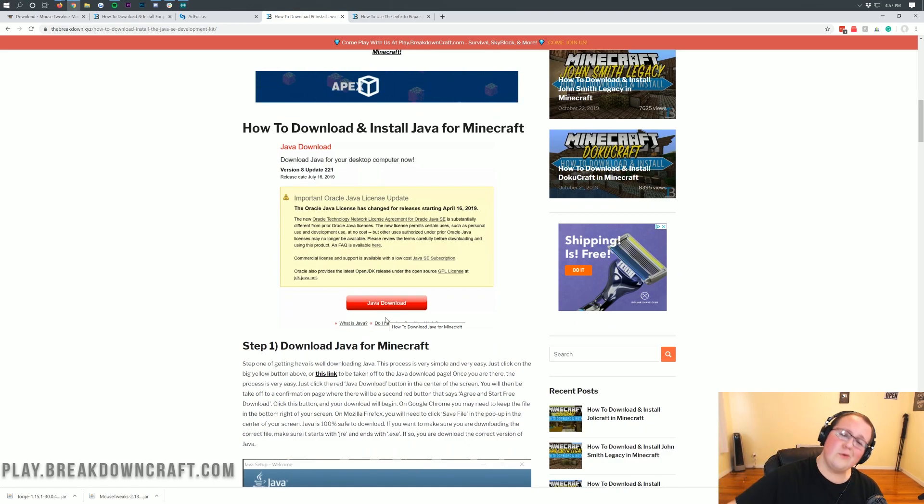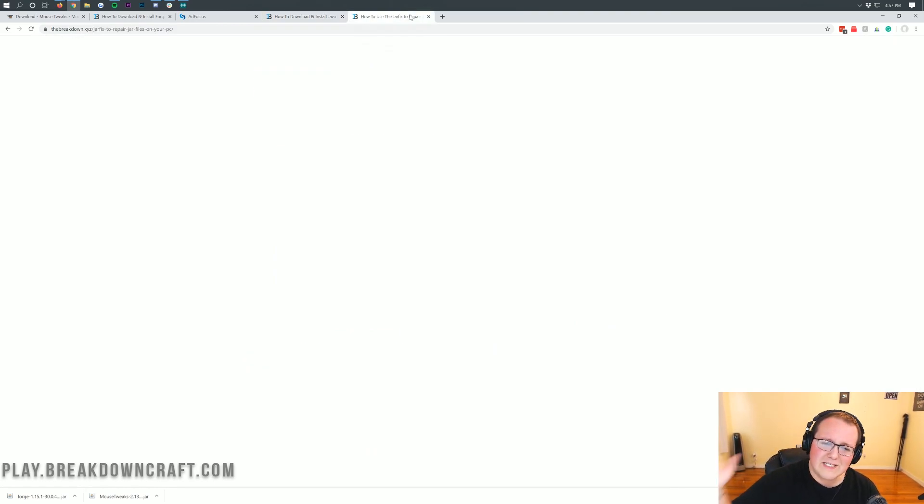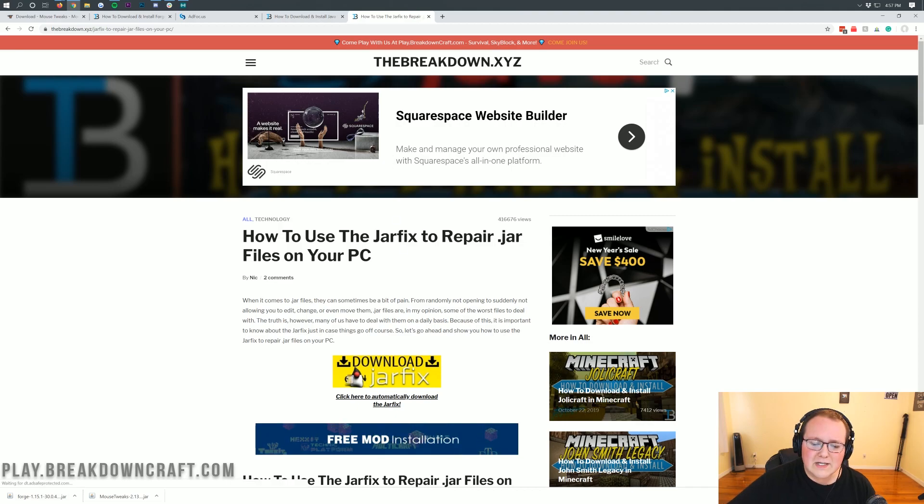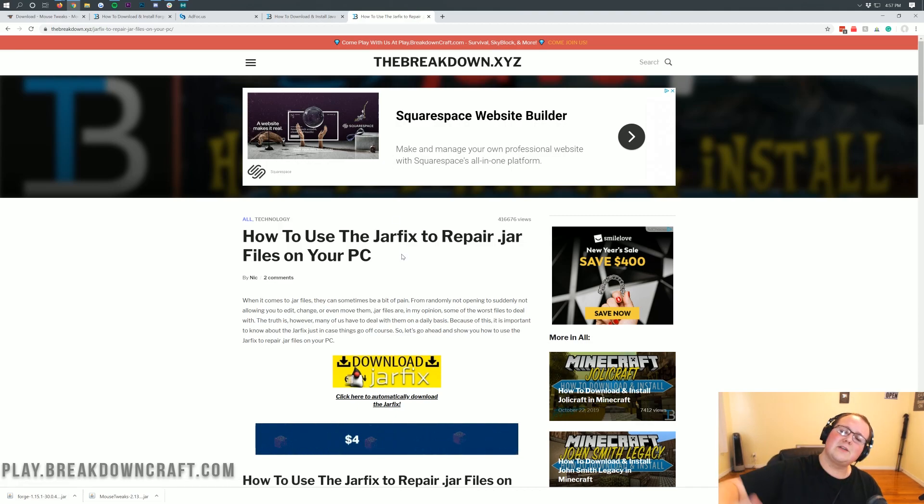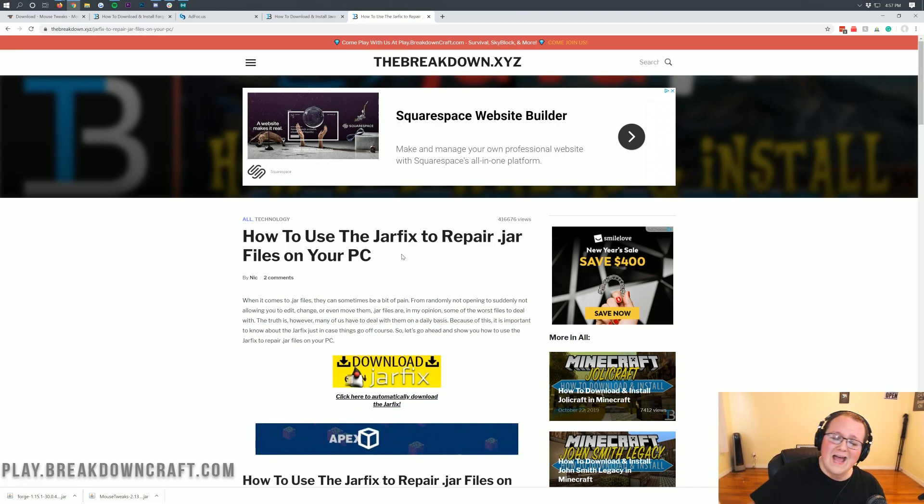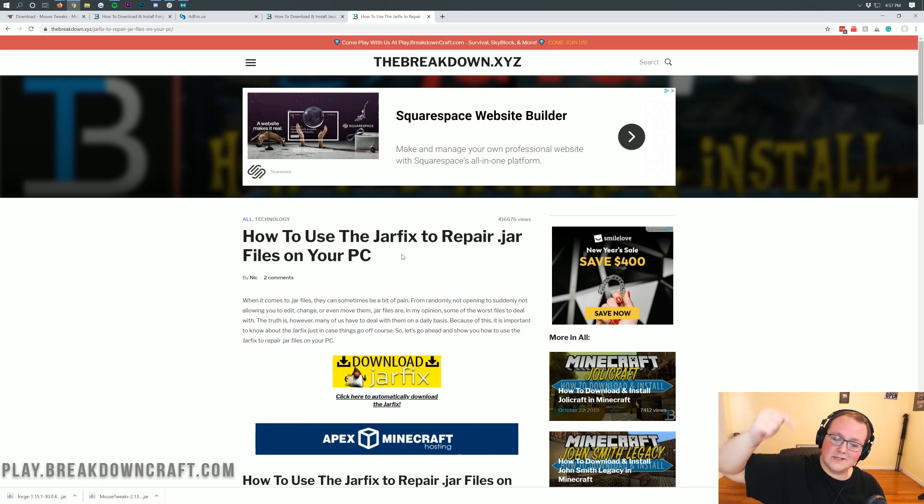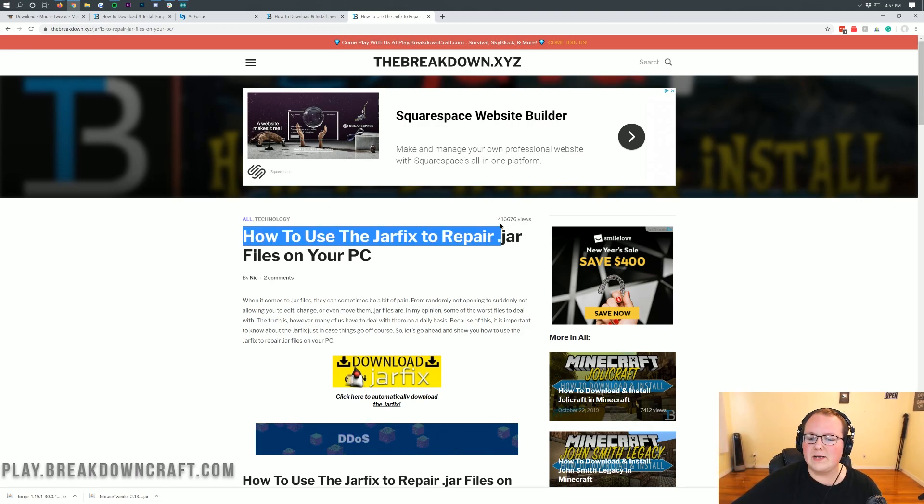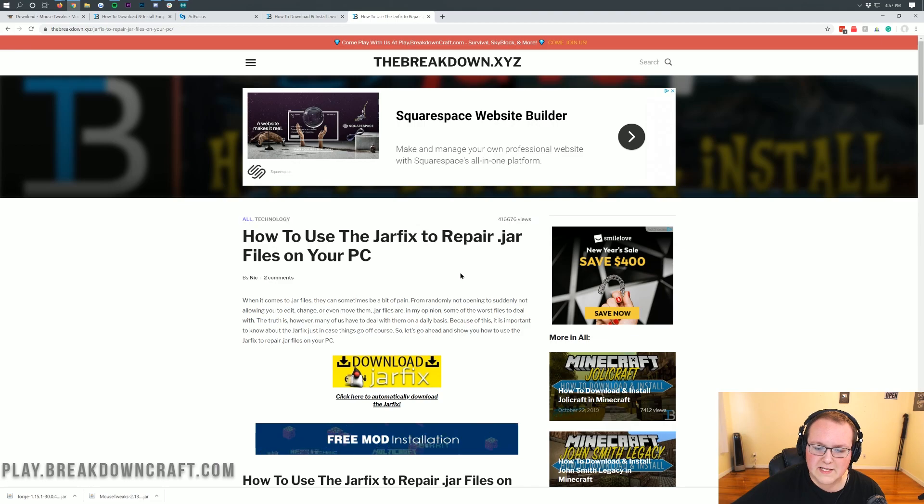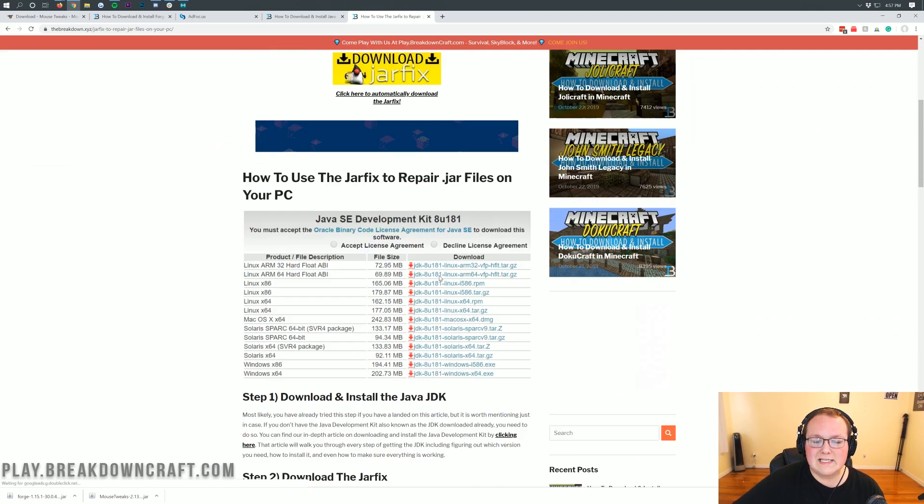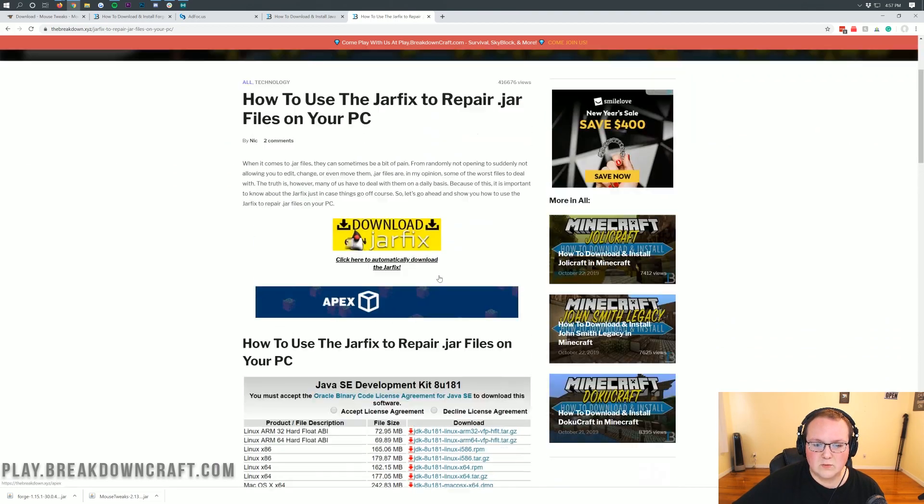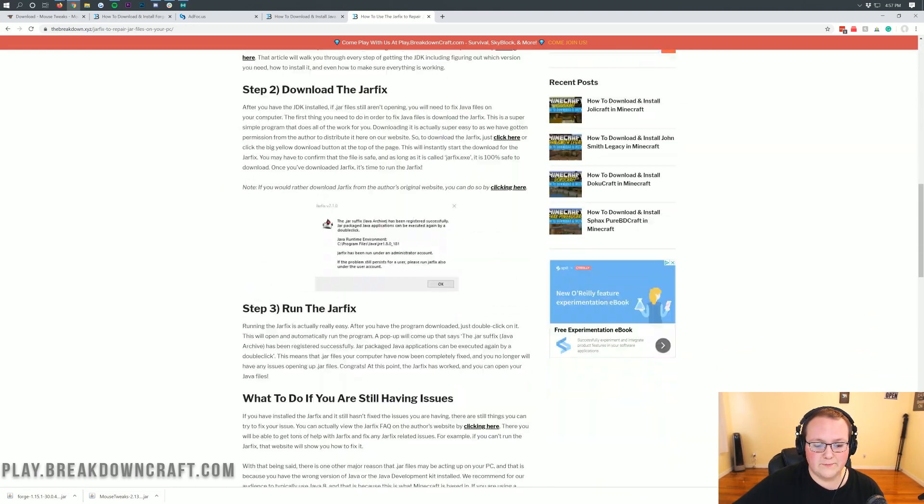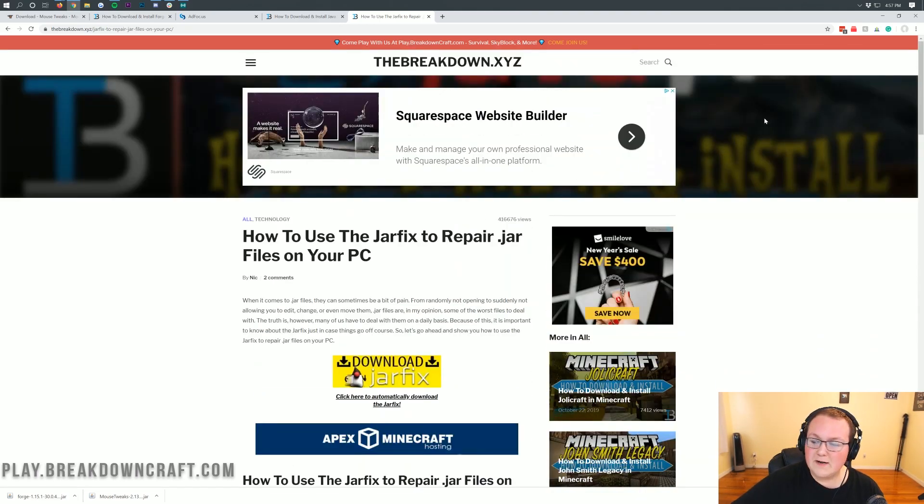We still have the Java jar fix to go through, and what this is going to do is take all the .jar files on your computer and make them work with Java once again. It is also linked in the description down below. Almost half a million people have been helped by the jar fix now. This is our in-depth tutorial on doing that. It's a very simple three-step process.